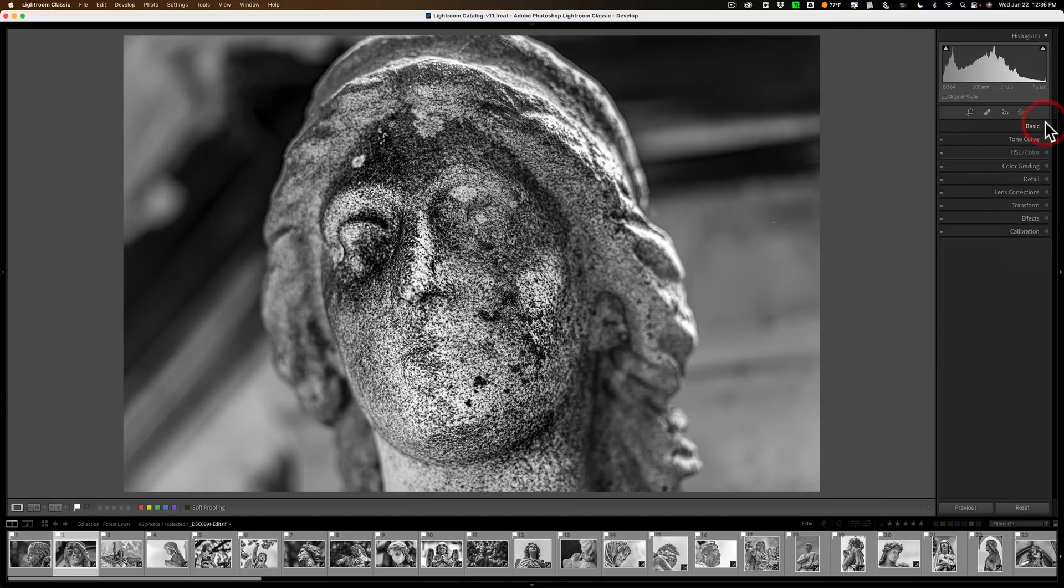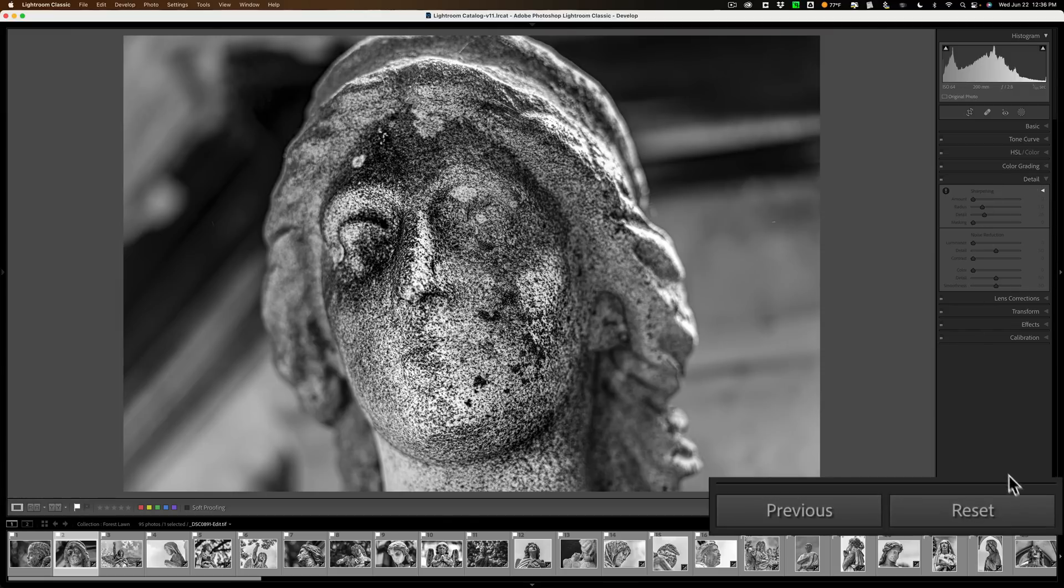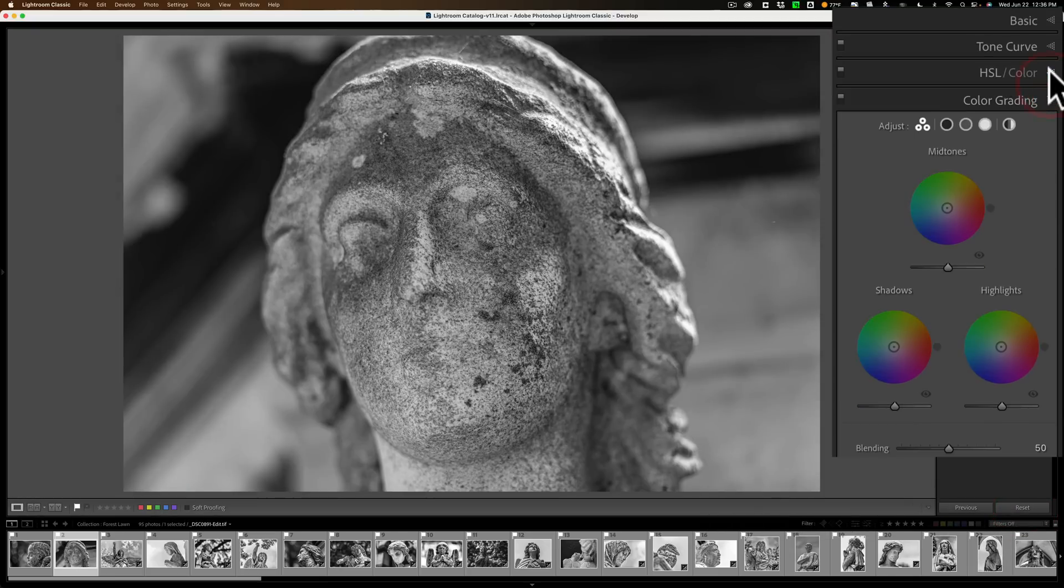Now what I did initially to fix this issue, is I went and I just clicked Reset. When I clicked Reset, all the tabs came alive.